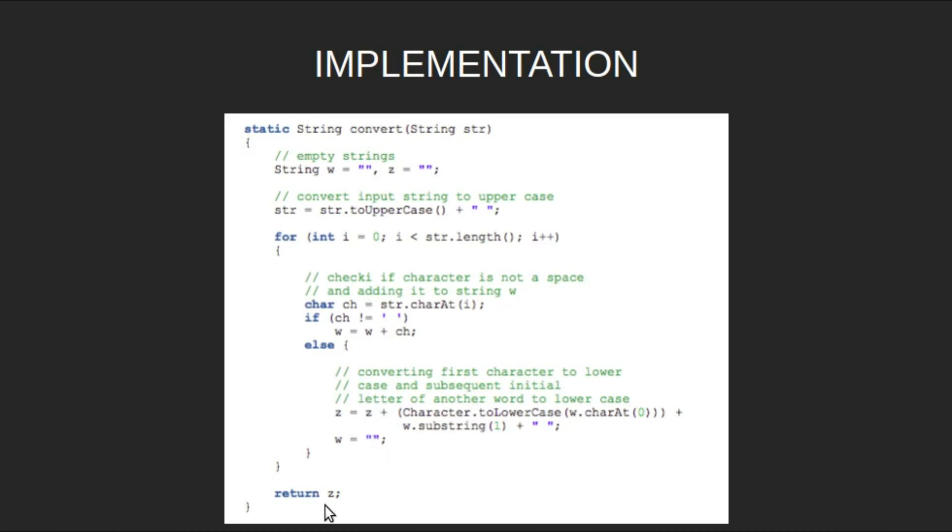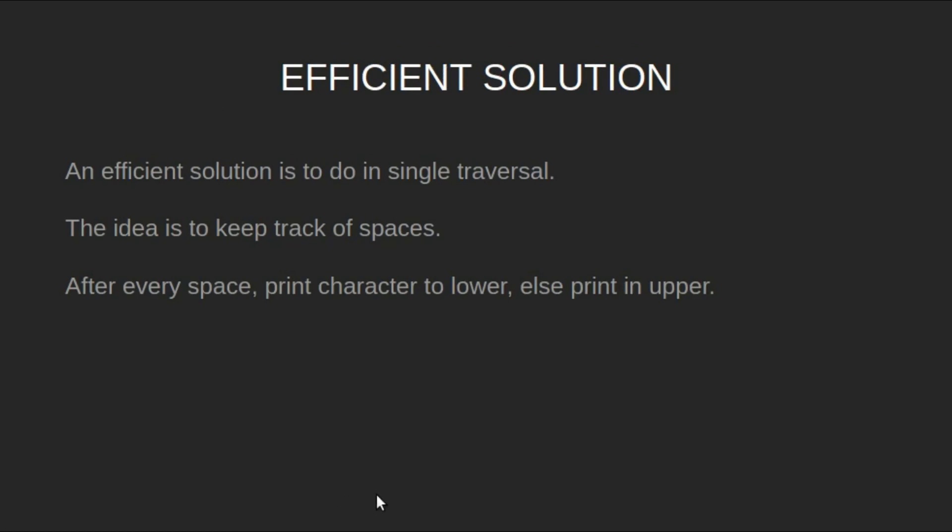An efficient solution is to do it in single traversal. The idea is to keep track of spaces. After every space, print the character to lower, else print in upper.